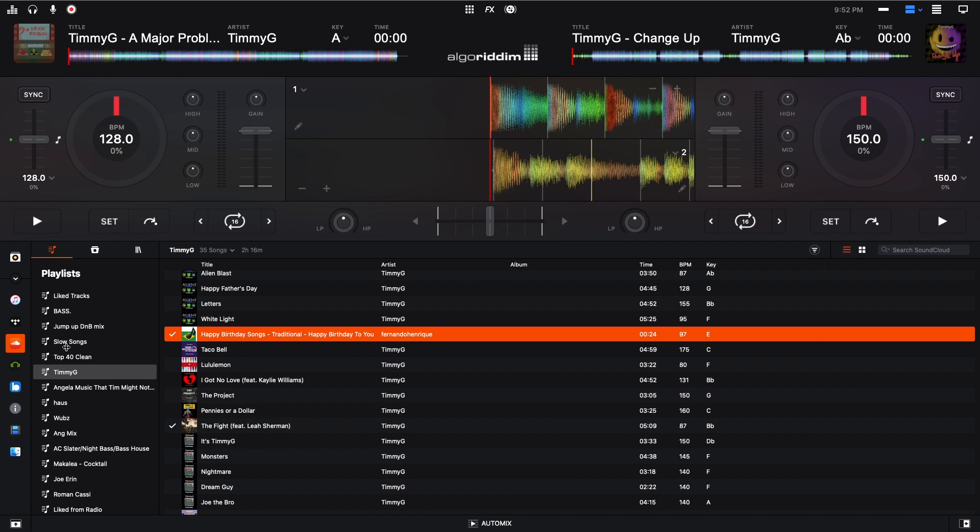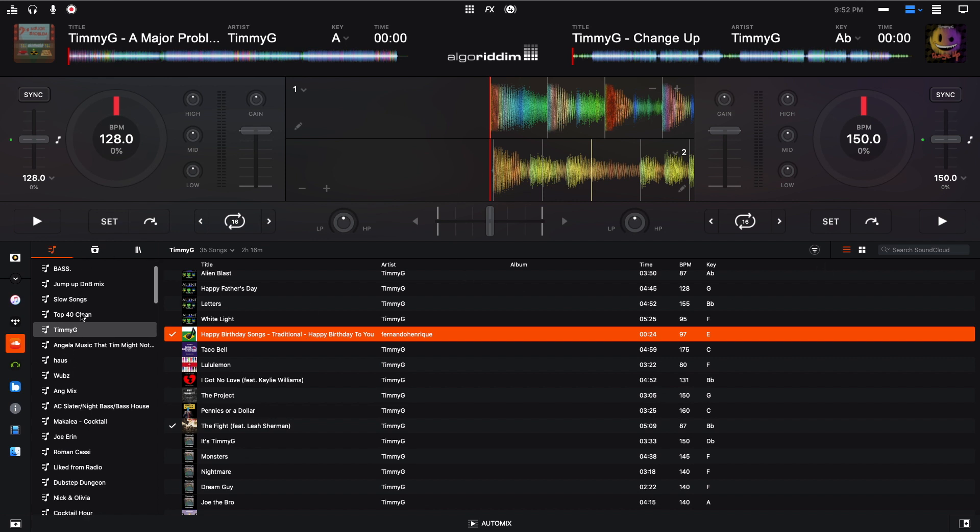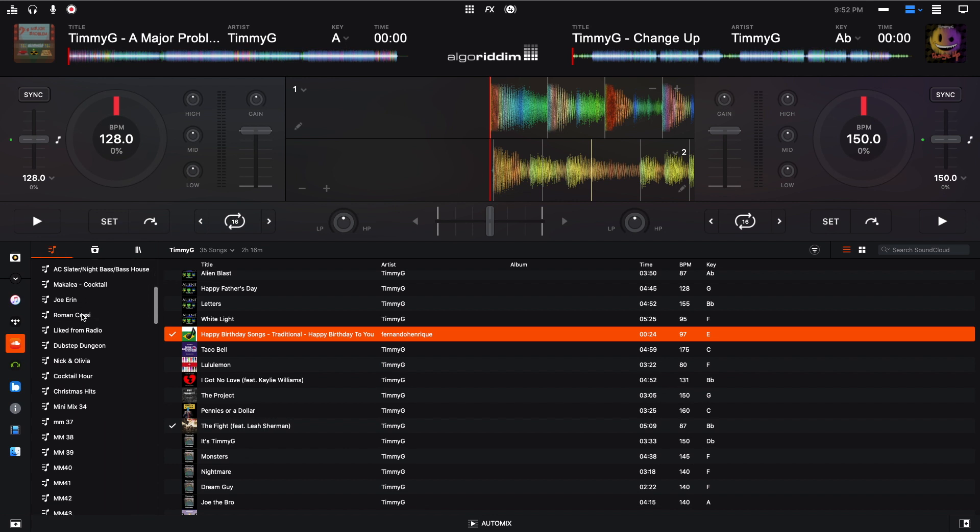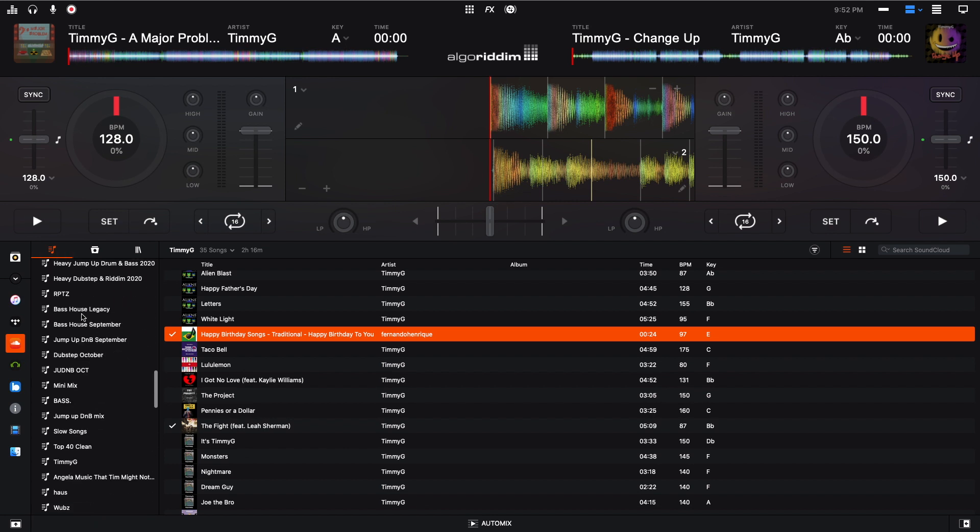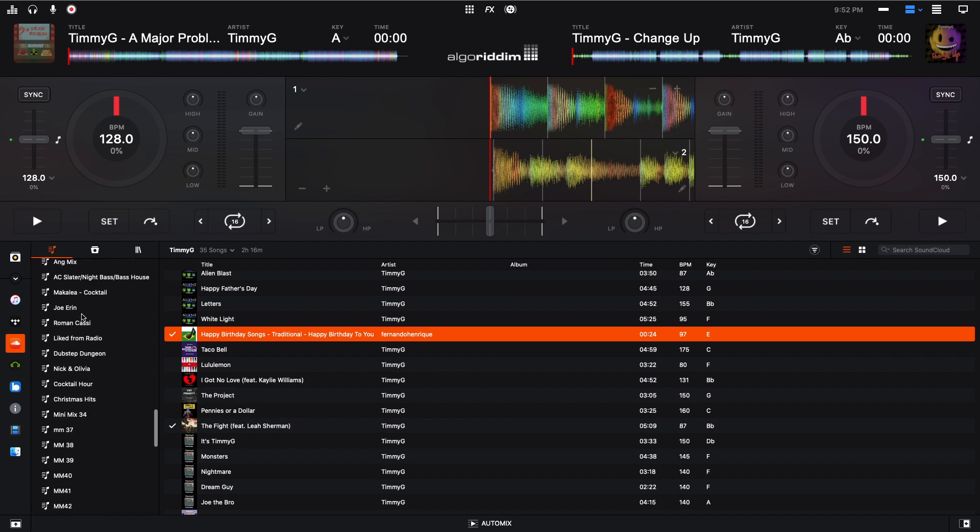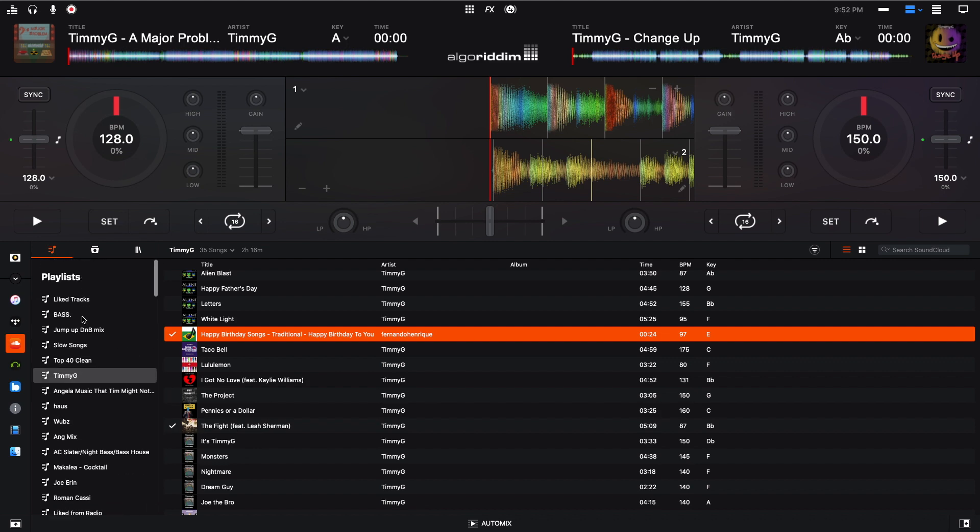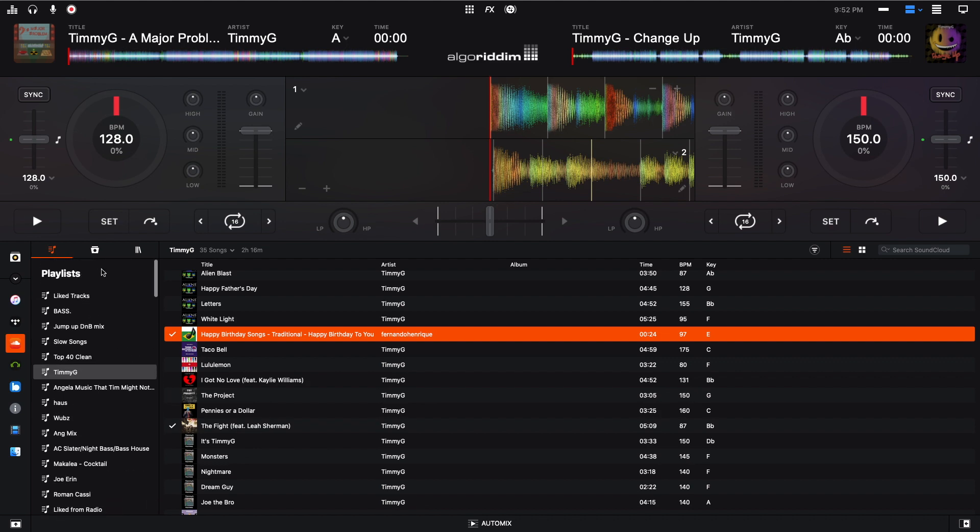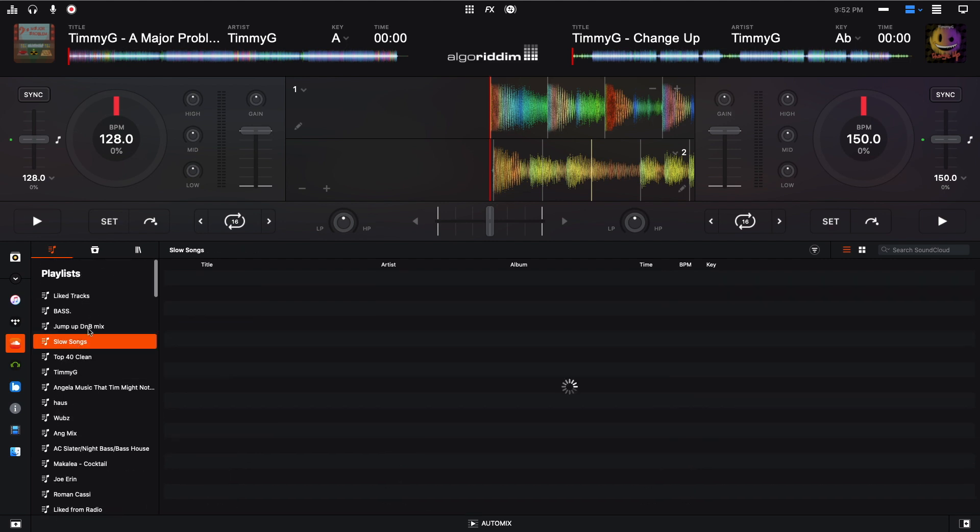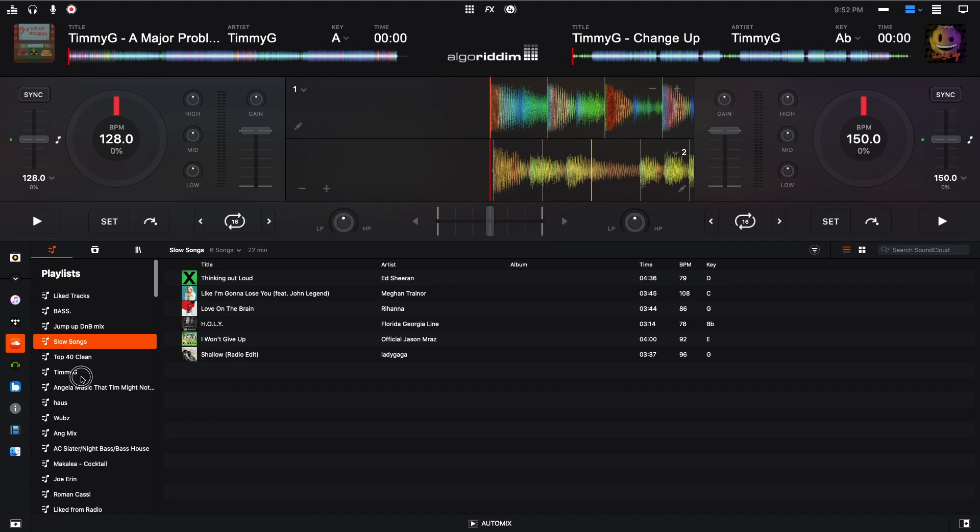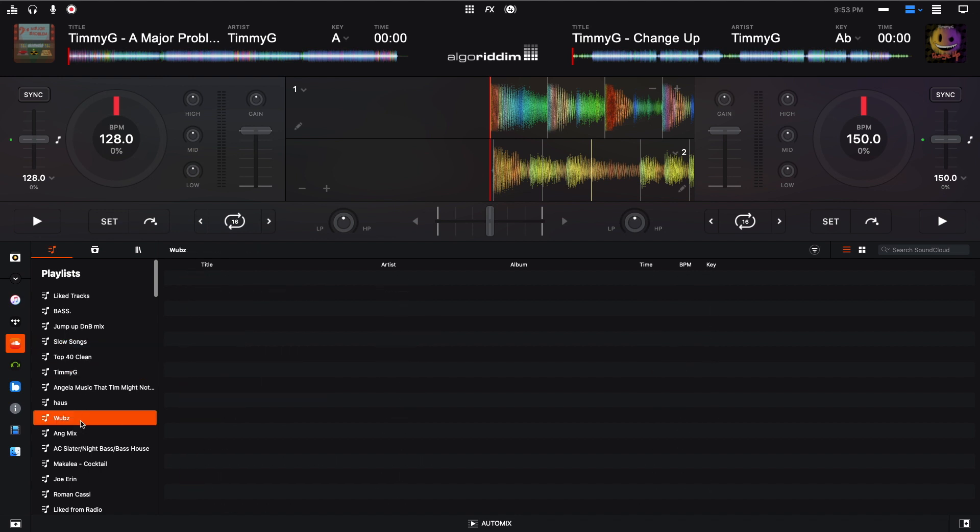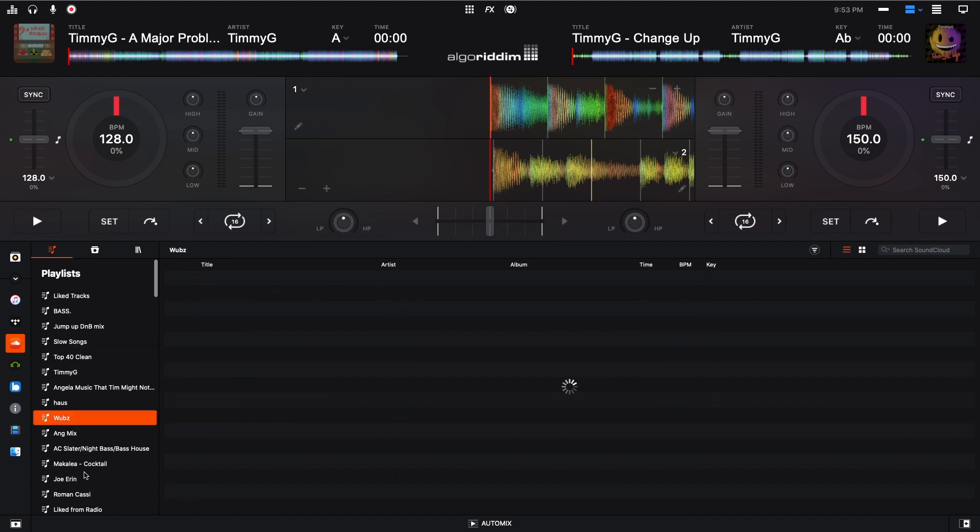Anyway, I'm going to go over to the left right here. These are all the playlists that I had on Spotify, and that Tune My Music transferred over. So you can tell your songs or your playlists, whatever.